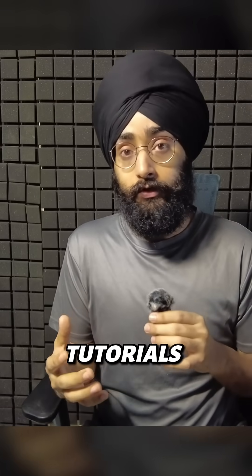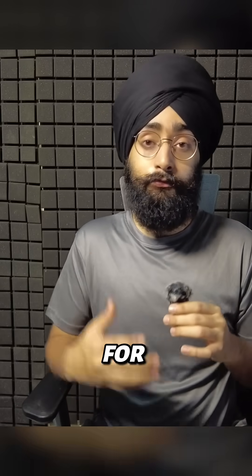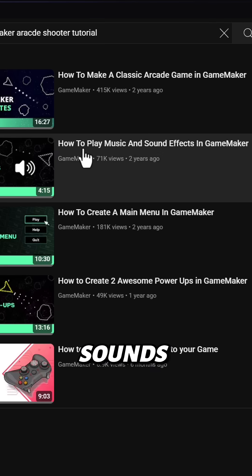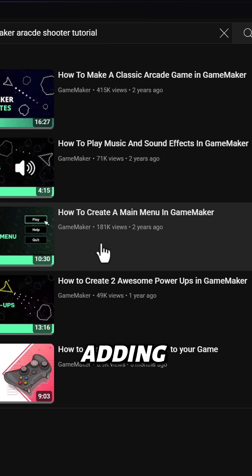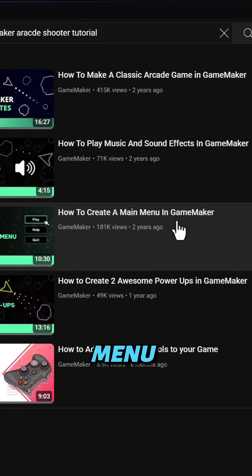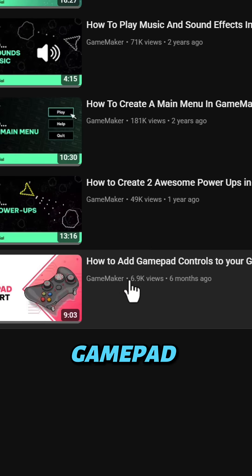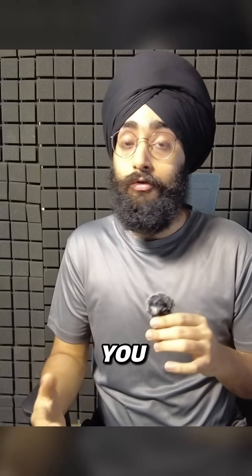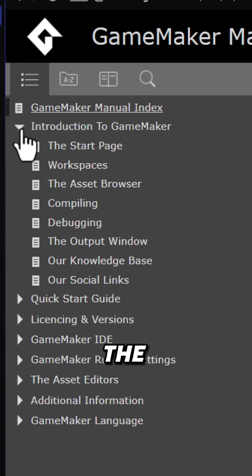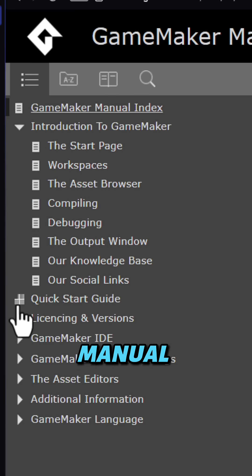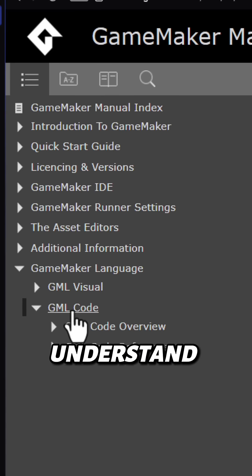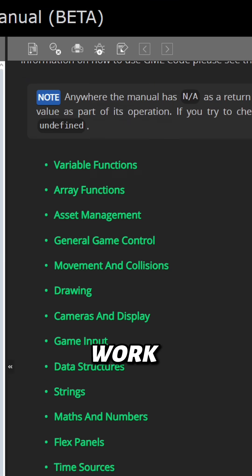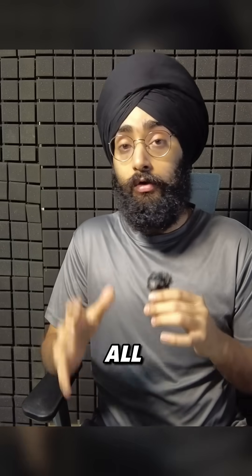You can also check out our other tutorials on YouTube for features you want to add to your game, like adding sounds and music, adding a main menu, adding gamepad support, and so on. Of course, make sure you also read the Game Maker manual to understand the various parts of Game Maker and how they work.